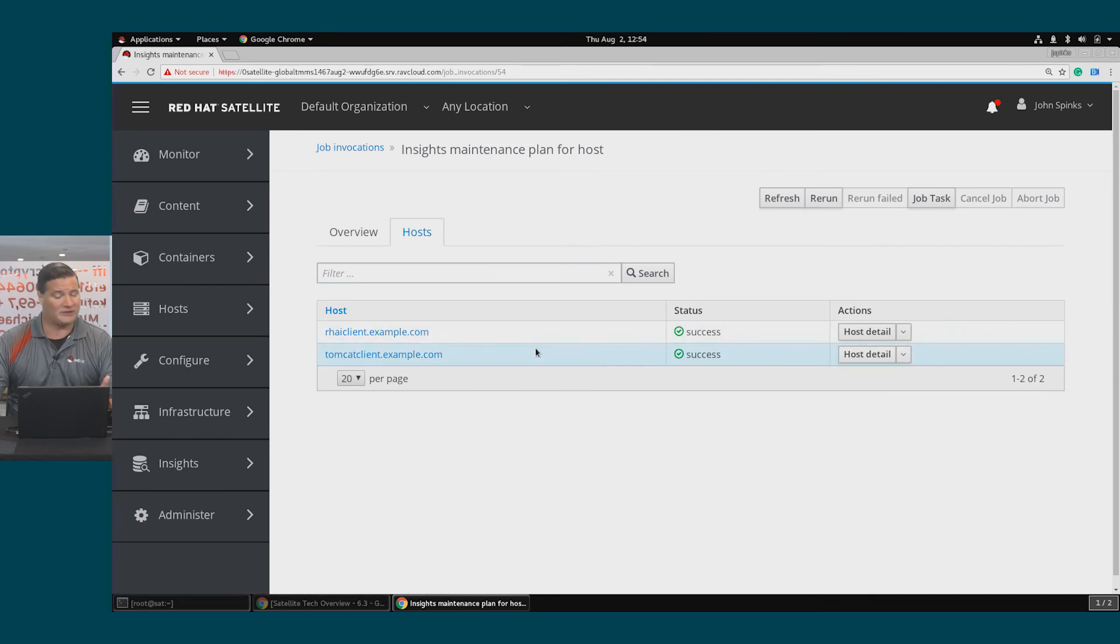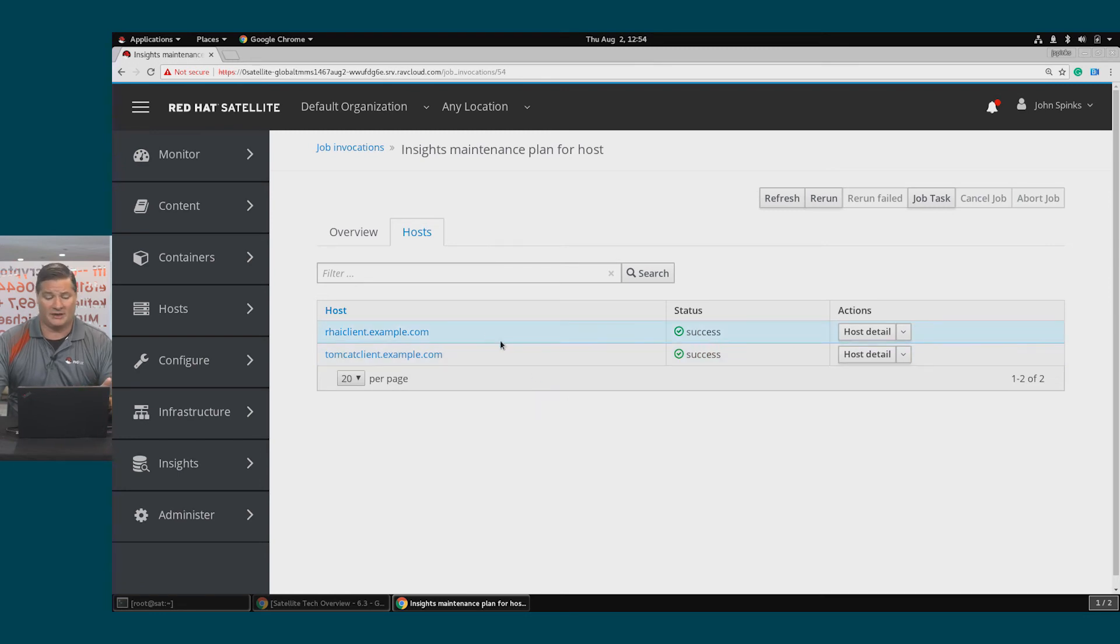I've only got two hosts that I ran this on, but if I had 200, it would be the same. You can easily see the status, and both of these were a success.